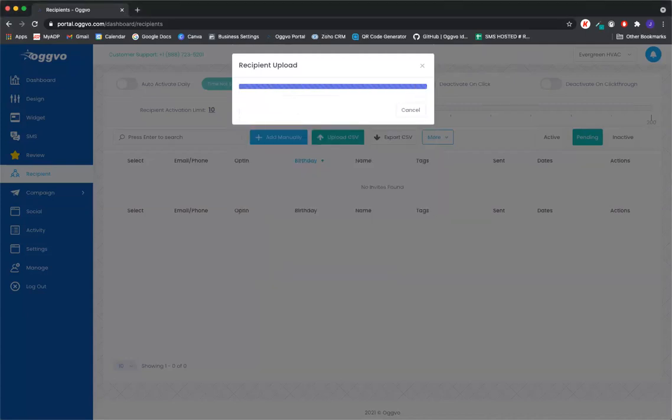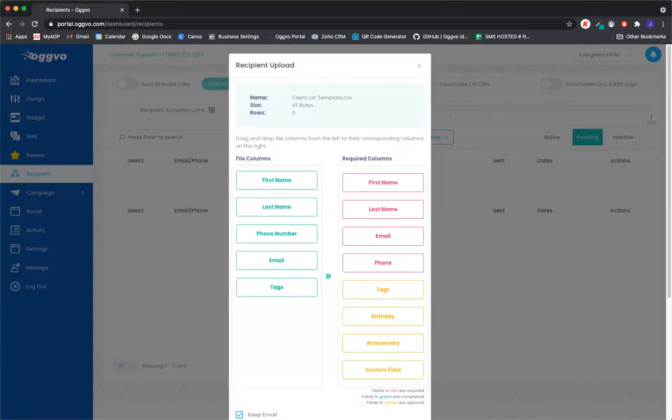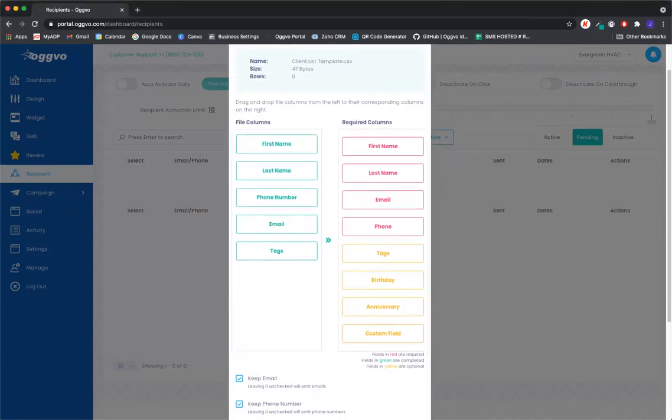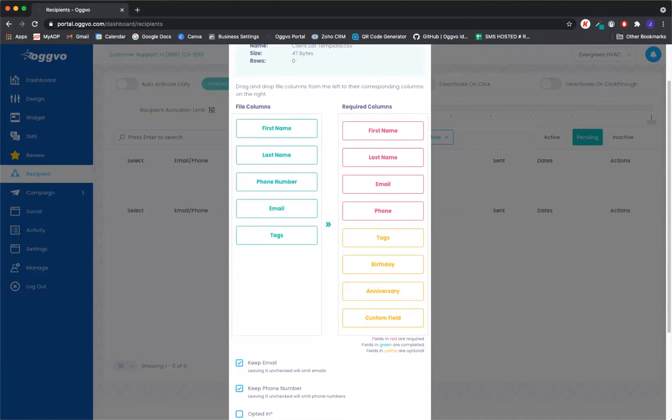And whenever you upload a CSV file, you will have your corresponding columns that are from your CSV file here. And then the required columns that is needed for the software to pull.